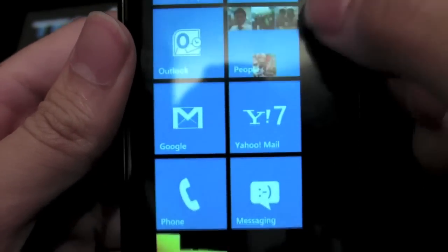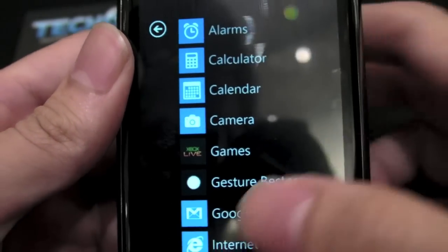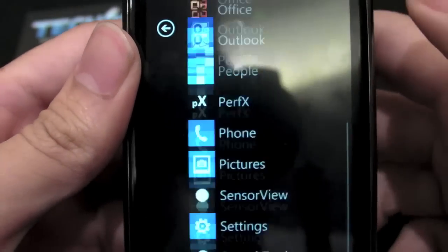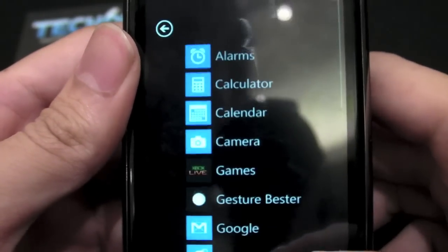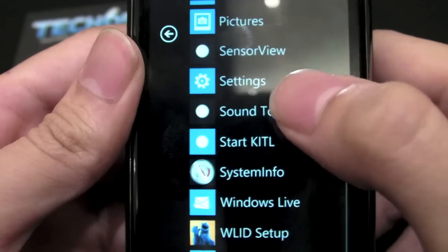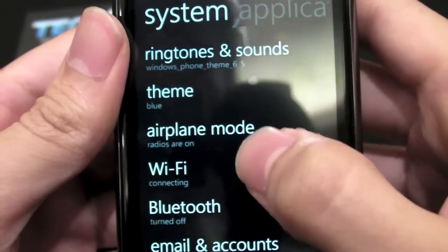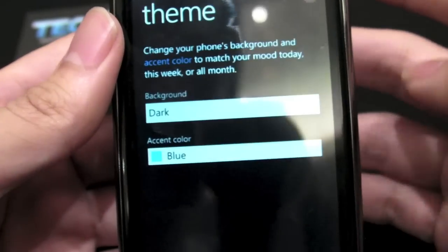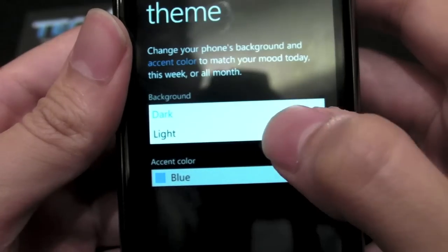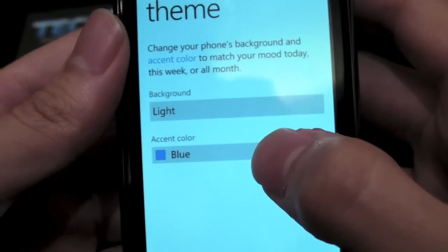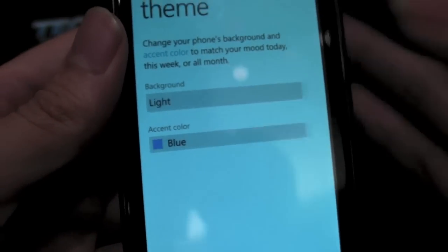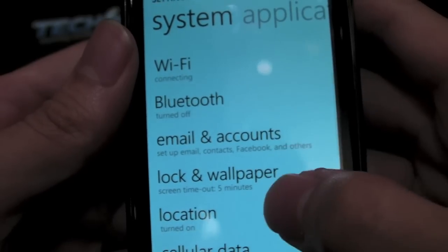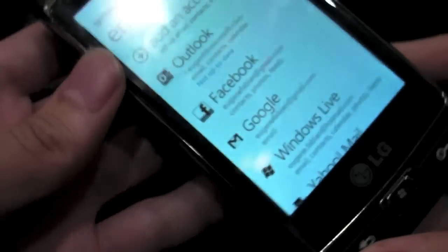So that is pretty much it. You can see here there's this little arrow to see all the applications available on the device. Let's take a look at the settings. You can see ringtones and sounds, and themes — you can choose whether you want a dark background or a light one, and you can choose the accent colors. And then there's Bluetooth, email accounts — this is probably where you can set up connections as well.